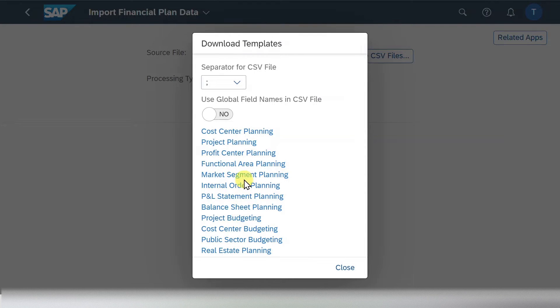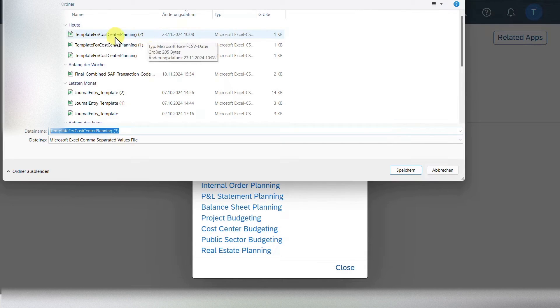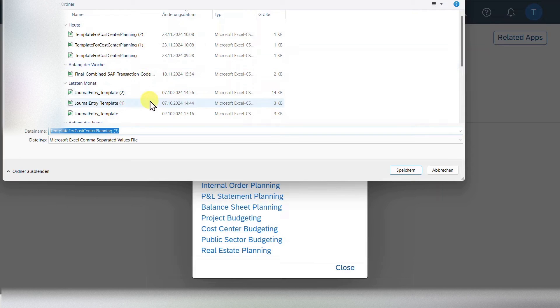As you can see, you can upload many different plan data. We will now take the cost center planning as an example. So click on this one. You can see a download folder opened and we can save the template.